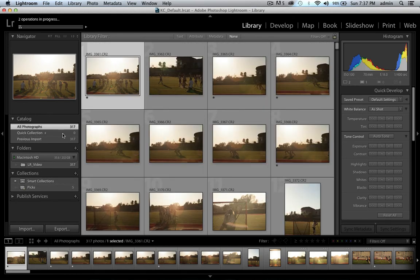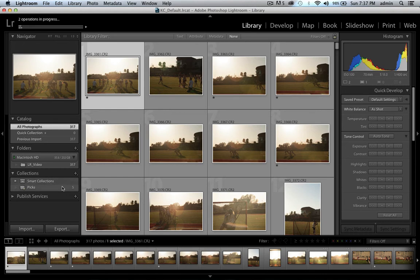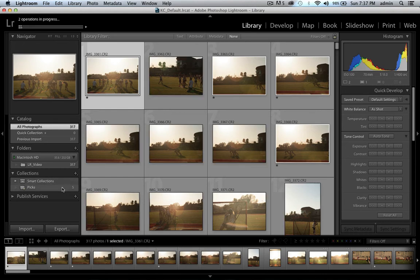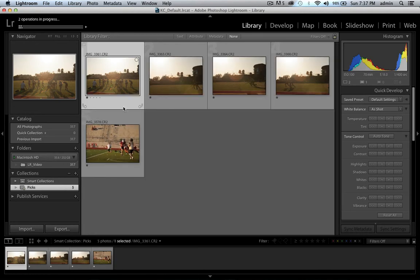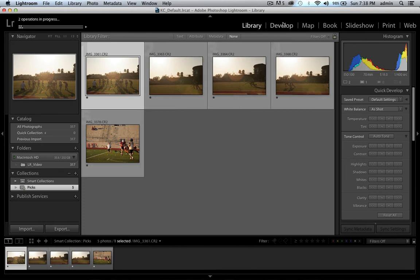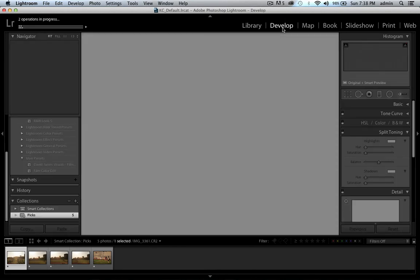This means I'm not working through all 300 photos every time I open this catalog. I can just highlight the Picks collection and there are the five images I needed to keep for this particular shoot. Let's switch over to the develop module and check it out.